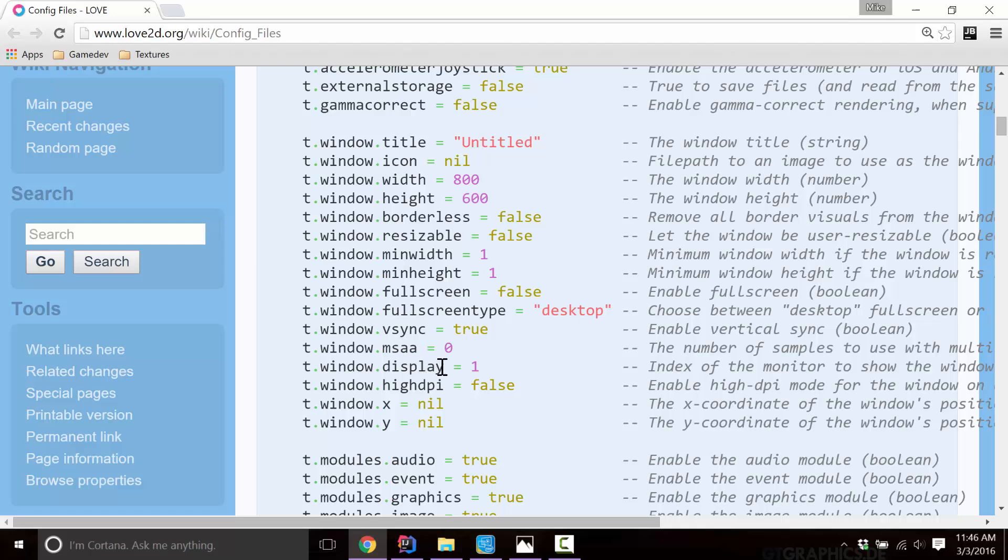Display, this is to say which monitor you want to use. So if you have multiple monitors, you would pass in display equals two to draw on the second monitor. If you had three, you would pass in three to make it launch on the third. Generally niche, and generally you'll want to stick to one, or make this user configurable.